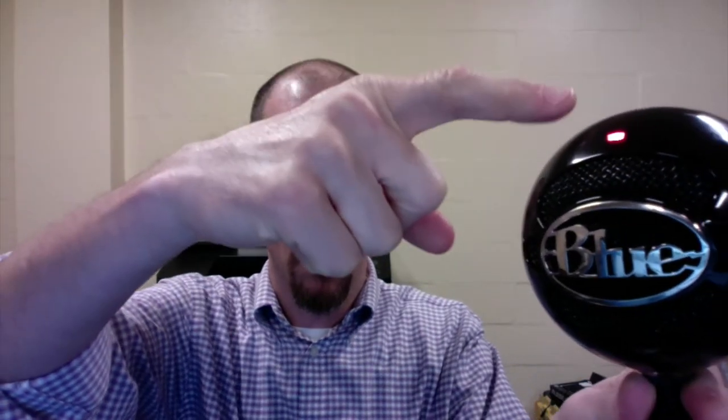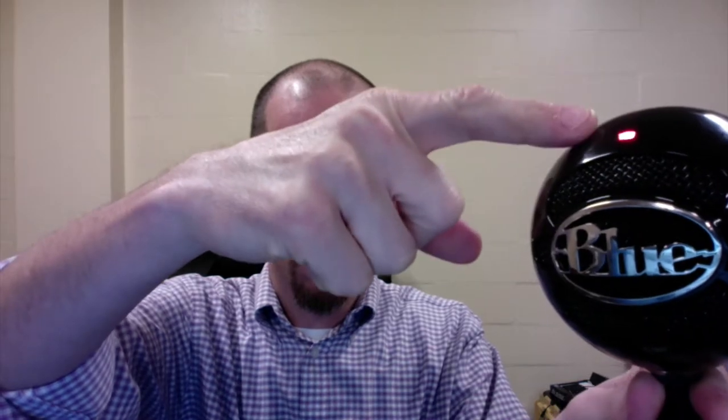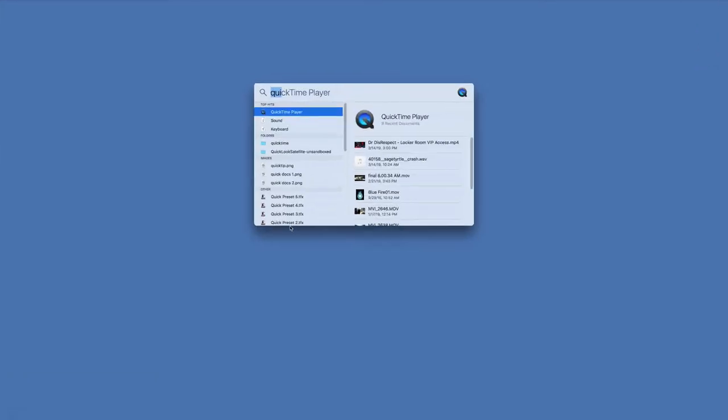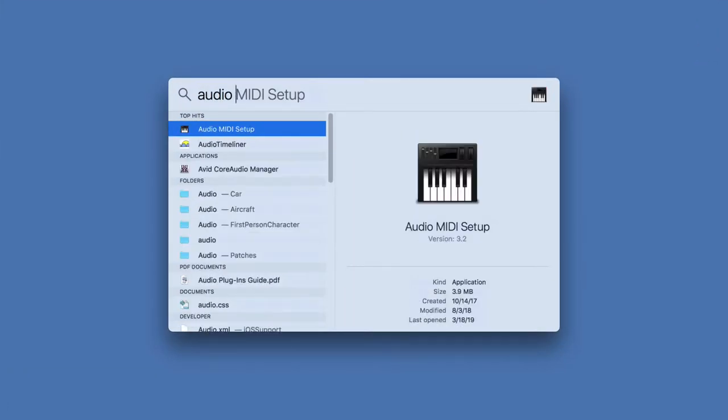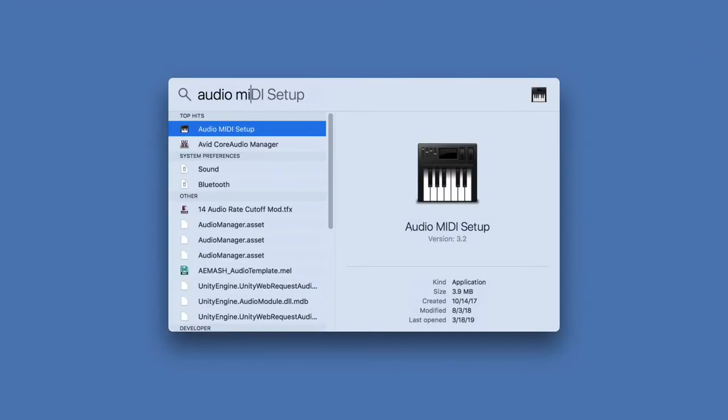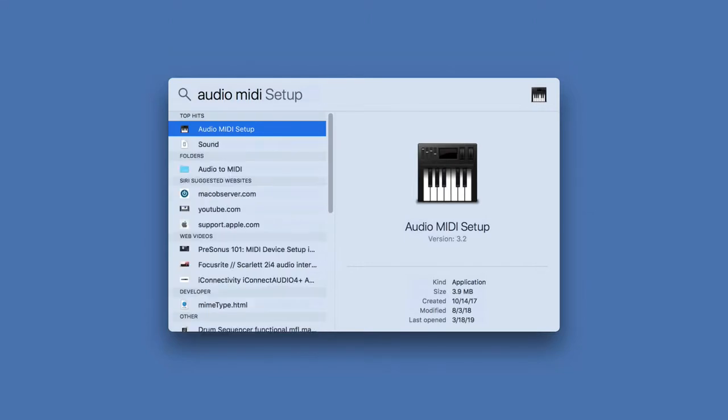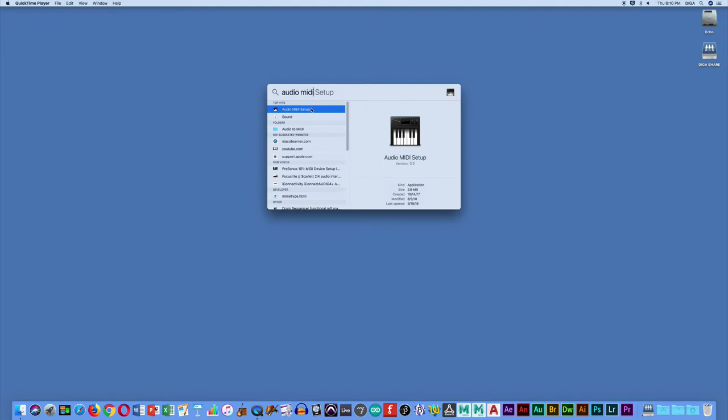First thing you want to do is plug it in and make sure that red light is on on the front of it. And then the second thing you can do is if you do a search by hitting Command Spacebar, search for Audio MIDI Setup. You'll see this little keyboard icon and you double click on it.